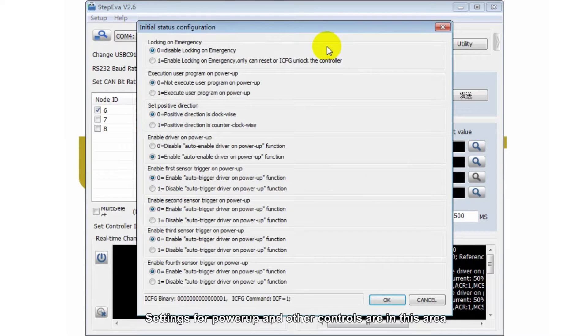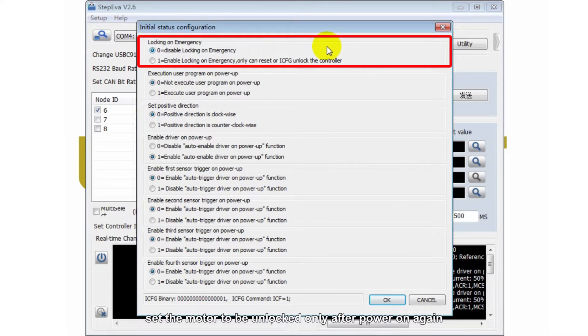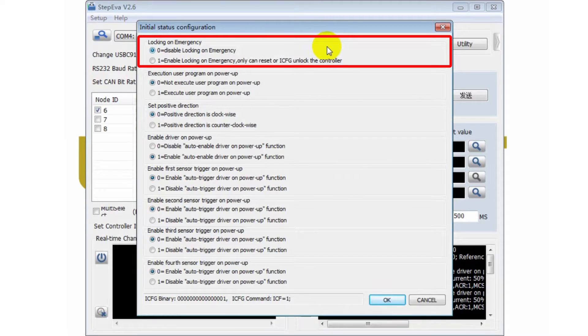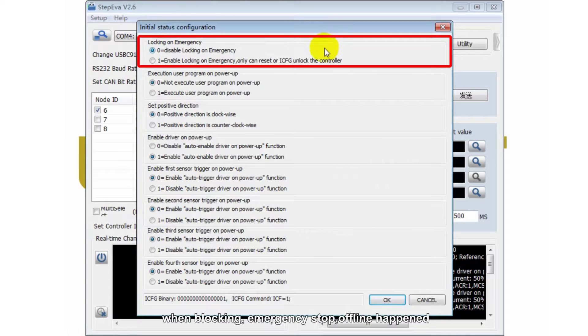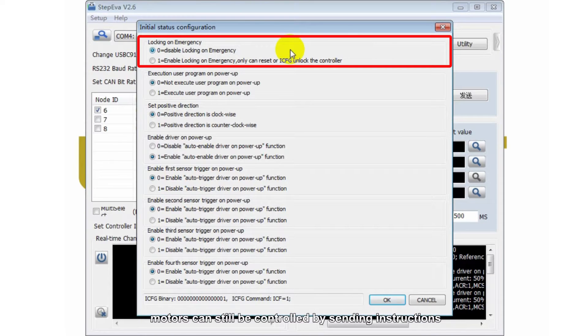Settings for power up and other controls are in this area. Set the motor to be unlocked only after power on again. When blocking emergency stop offline happened, models can still be blocked.